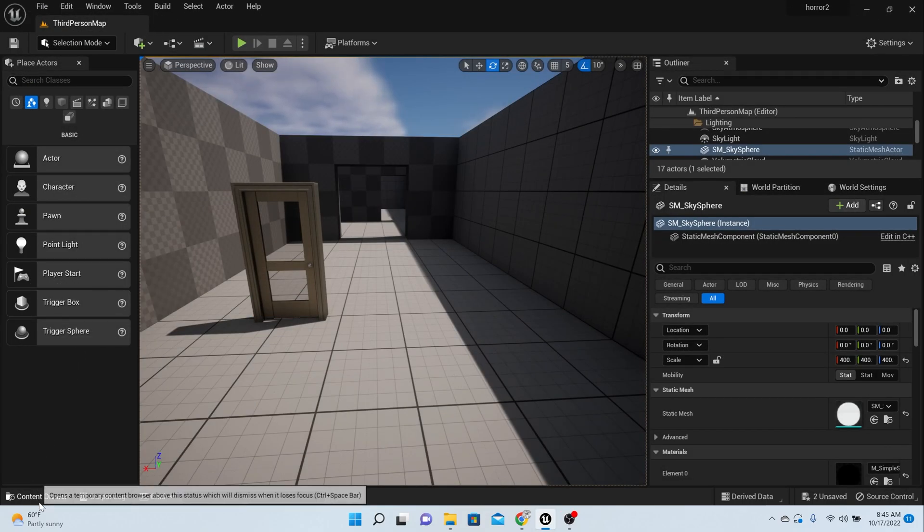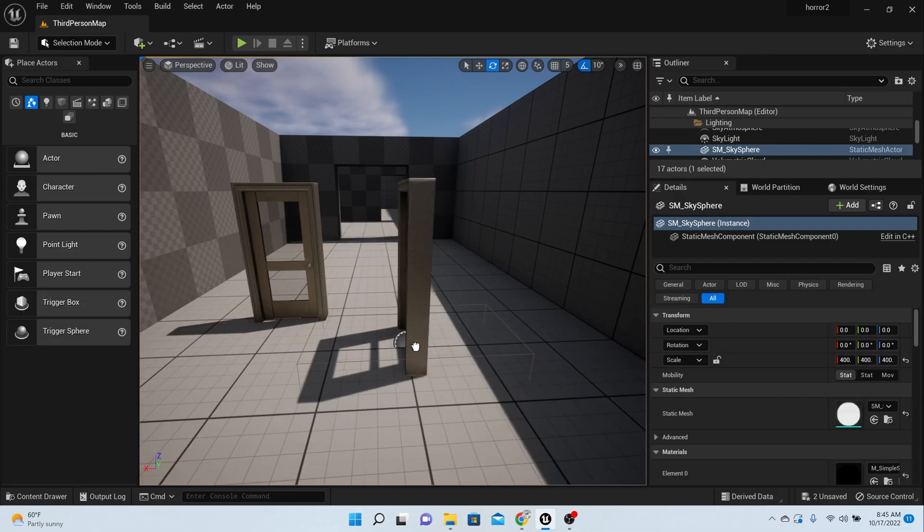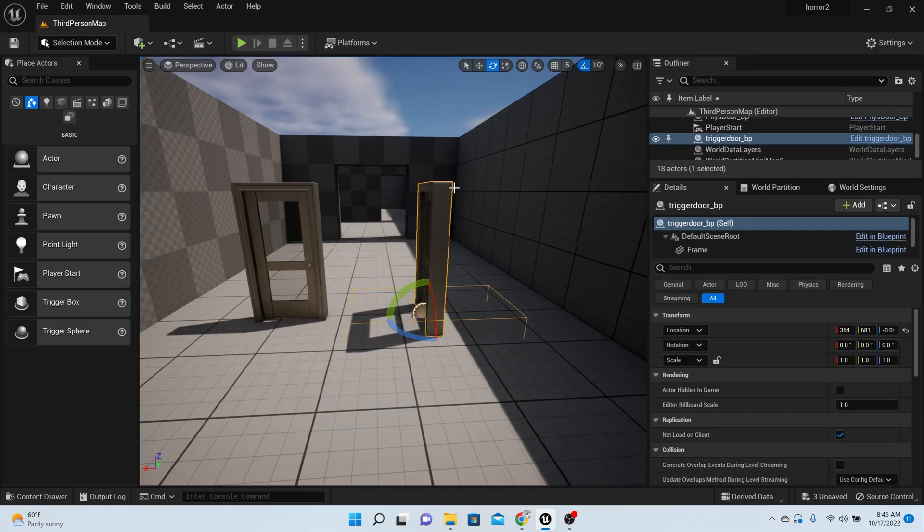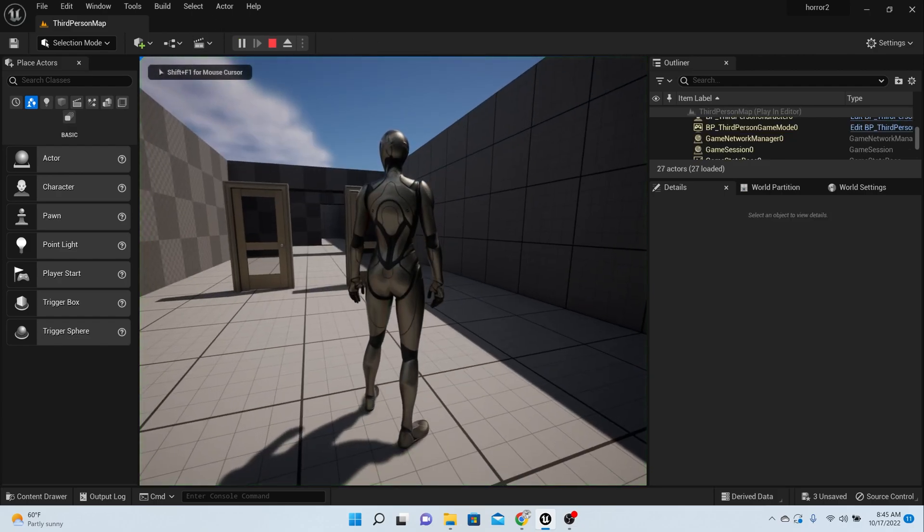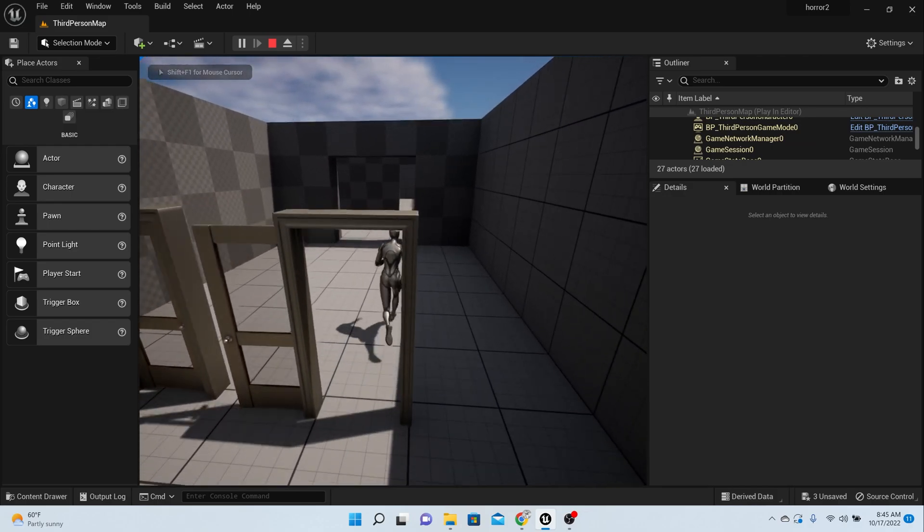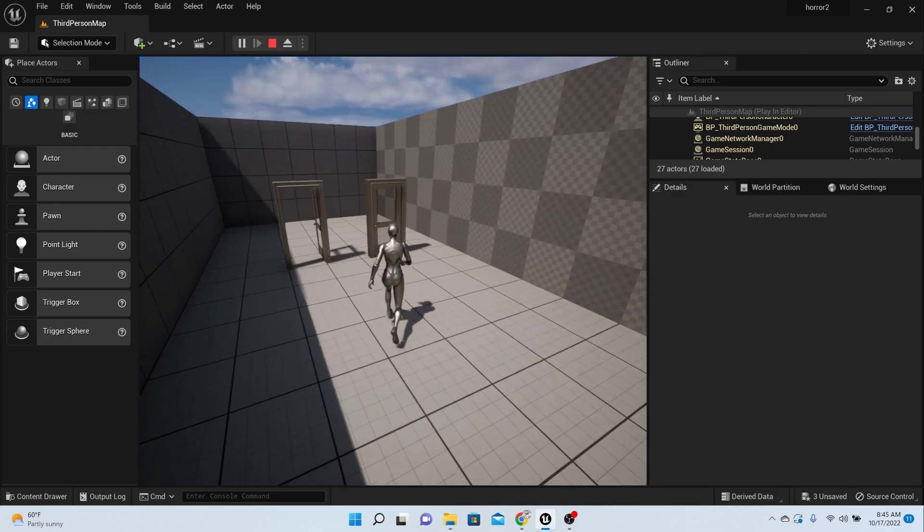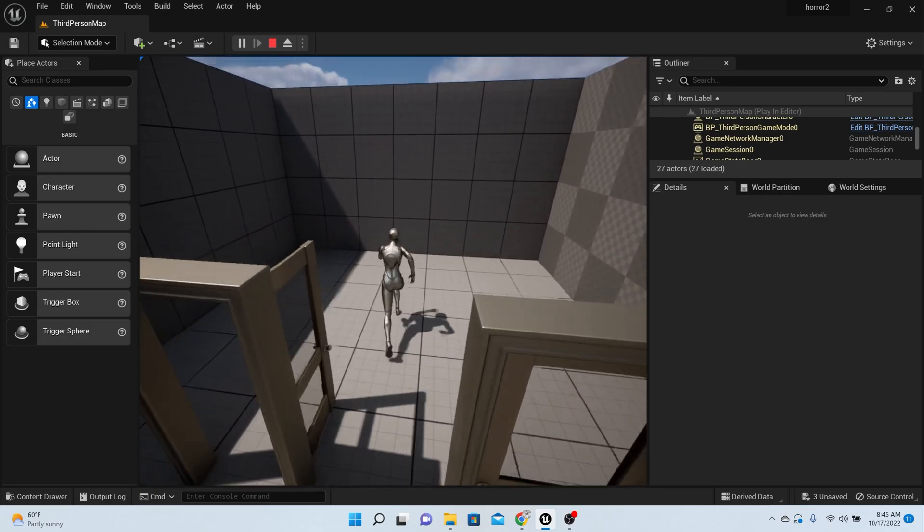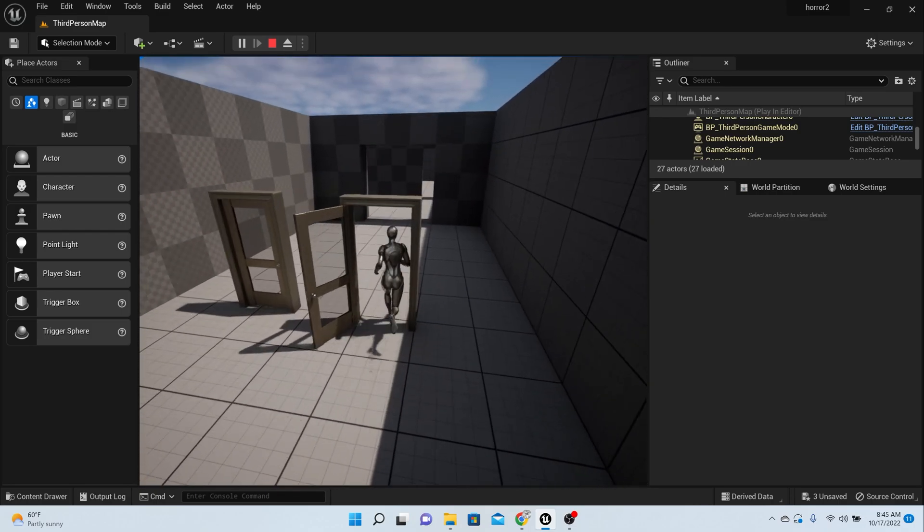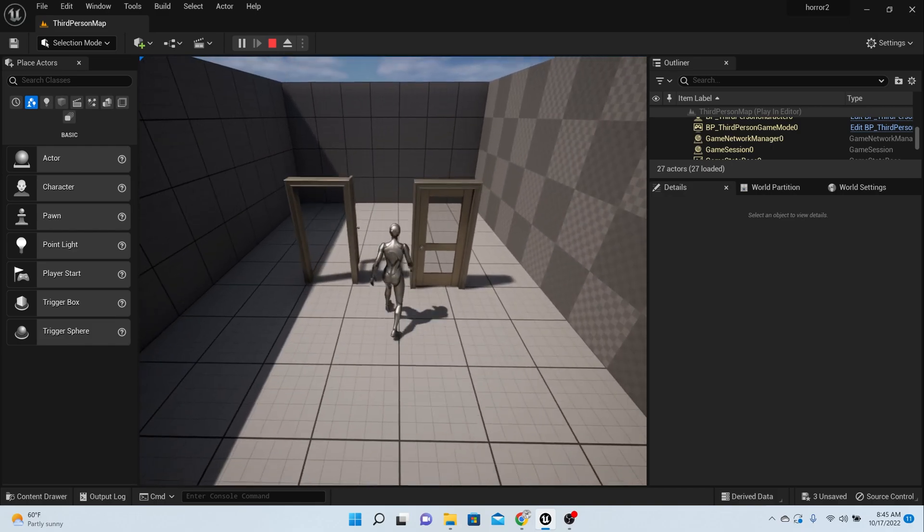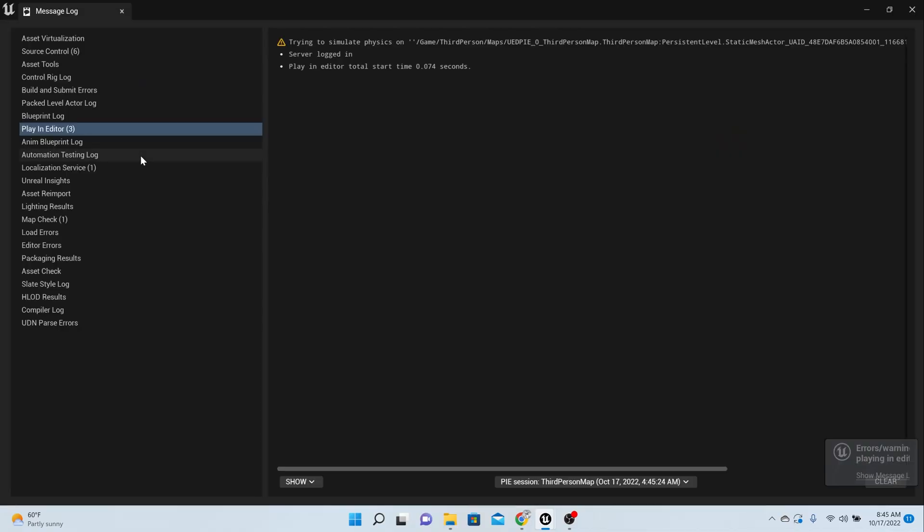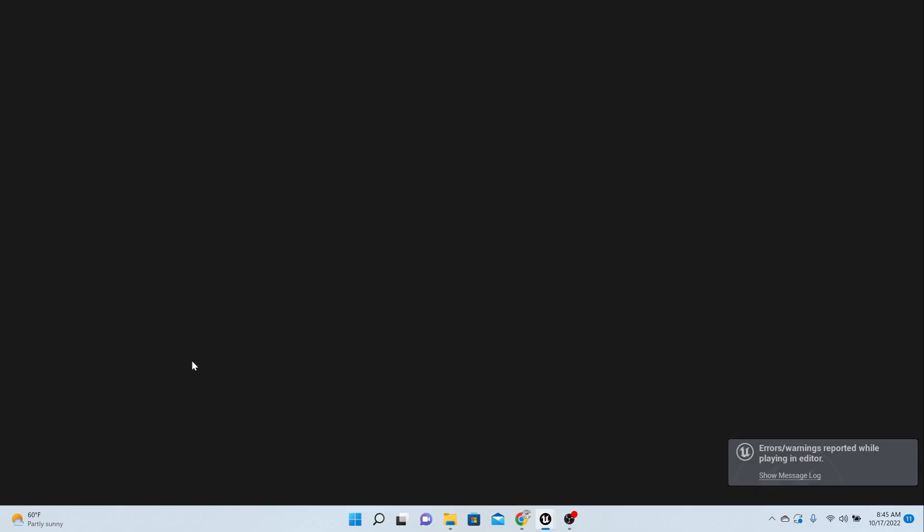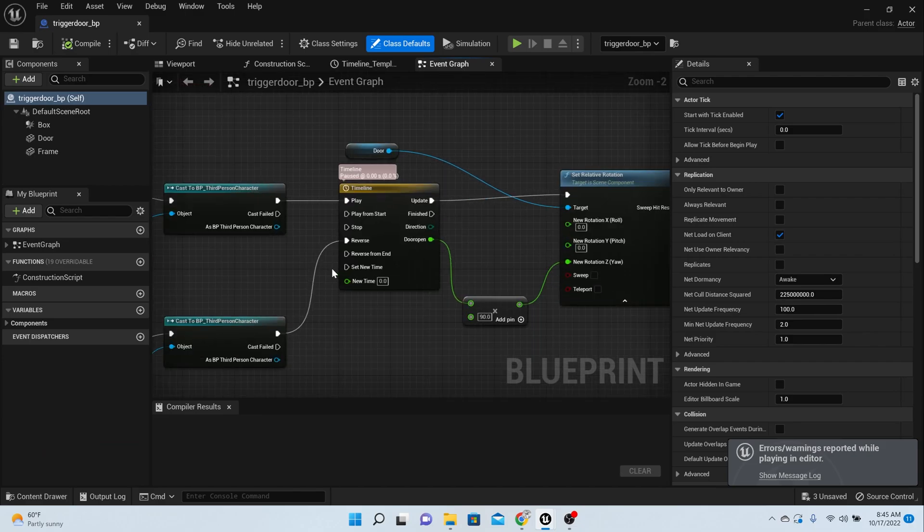And if it works, that's pretty much what we needed to do for this video. So let's test it out here. Okay, a little bit of problem there. Let's test that out. What's happening here? Oh, reverse from the end.